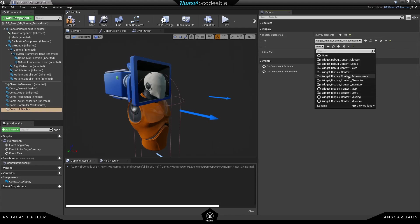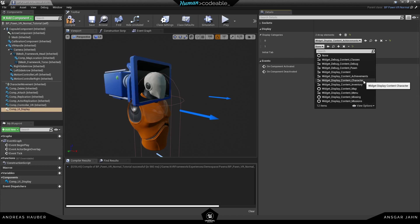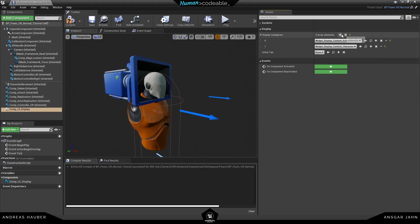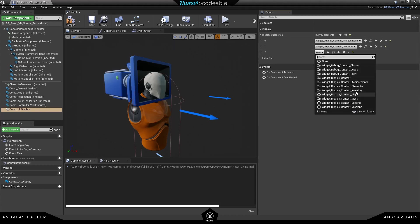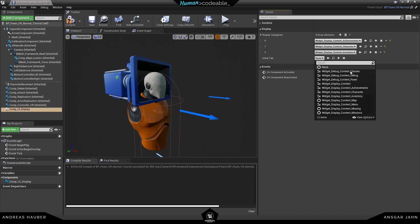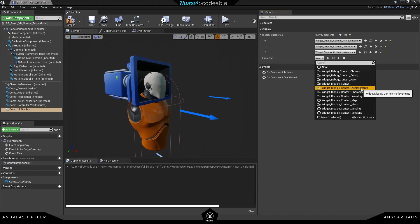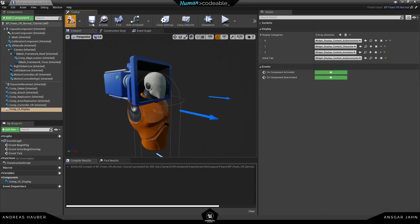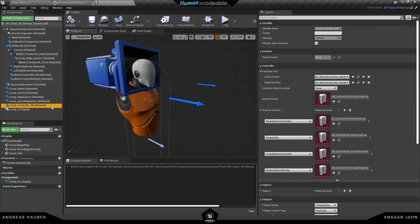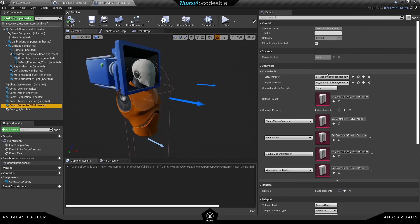First of all, we can define some display categories. Let's go with the achievements and the character categories. Here you can basically add all the displays you want to show in your display — it's the one we showcase in our action map. In order for the display to actually work, we will need to change the left or right controller.